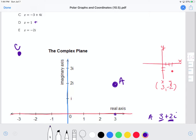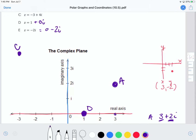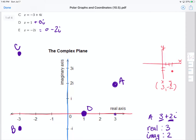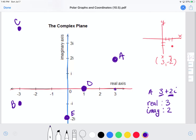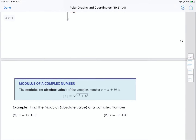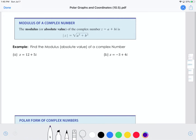Z equals 1 — think of that as 1 + 0i, so zero is the imaginary part and one is the real part. When I plot that, it would be right here on the real axis. For point E, I have -2i, which we can also write as 0 - 2i, where zero is the real part and negative two is the imaginary part. So when I plot point E, that's going to be down here on the imaginary axis.